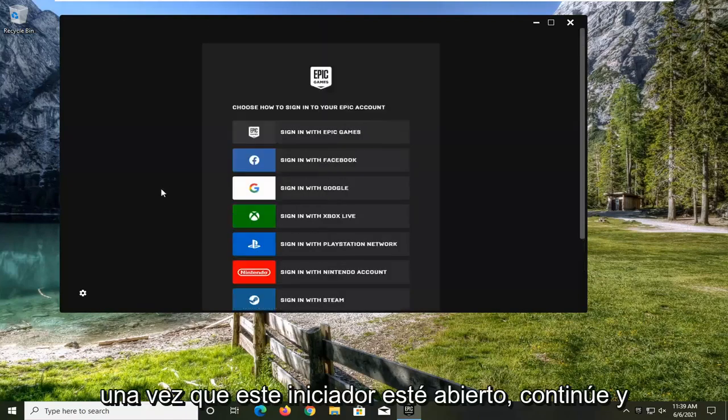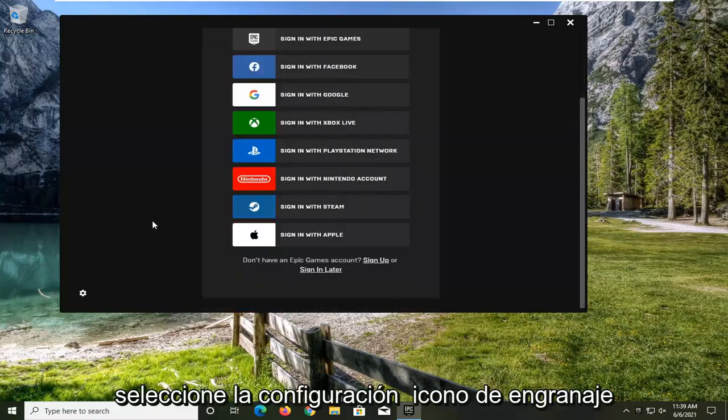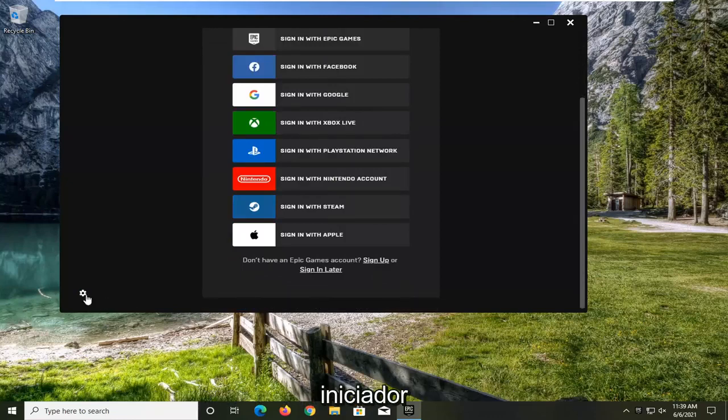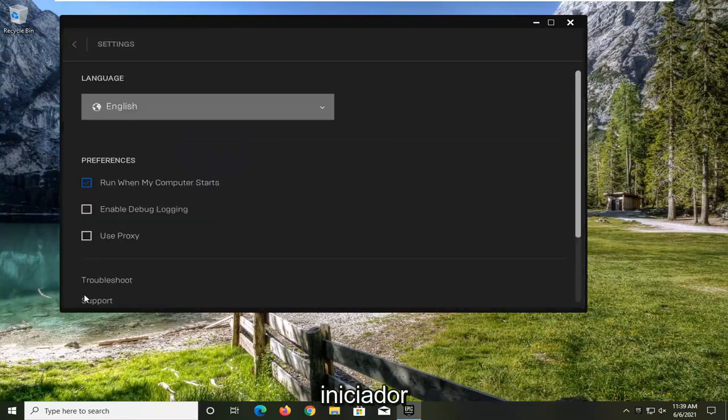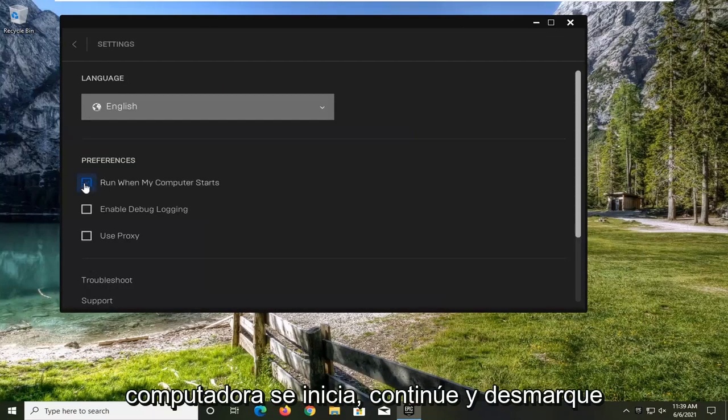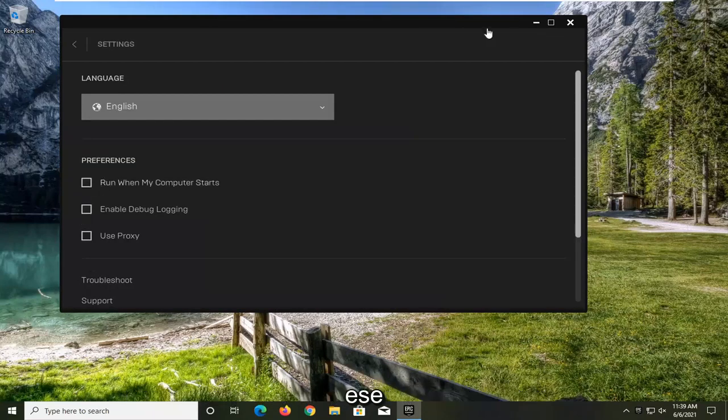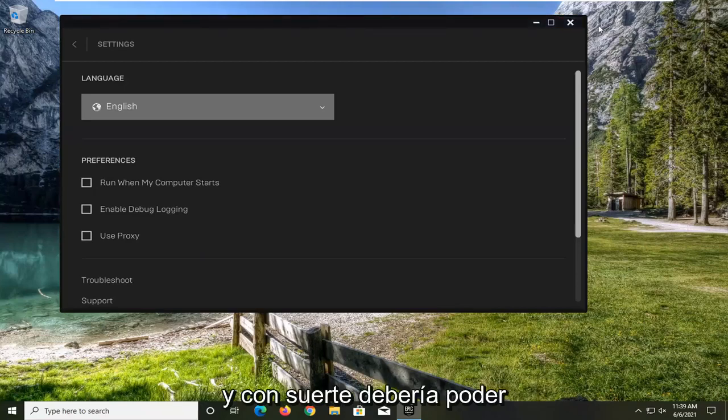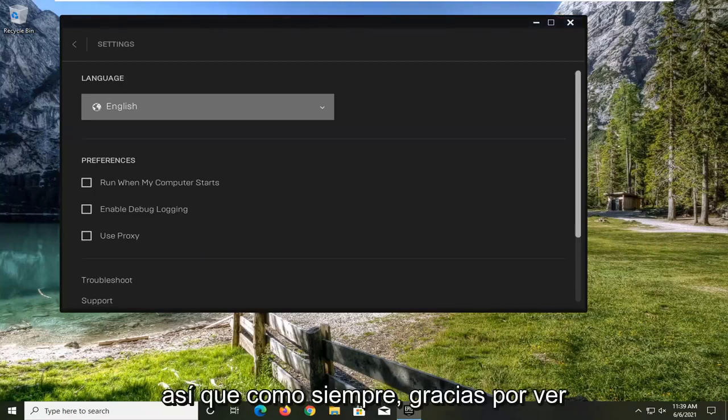Once the launcher is open, select the settings gear icon on the bottom left corner. Under Preferences, uncheck Run When My Computer Starts. Close out of the settings, restart your computer, and that should resolve the problem.